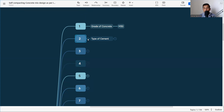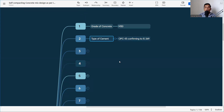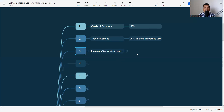Next: what is the type of cement? It is very important to understand what type of cement we are using, because different cements have different properties and accordingly the mix design criteria change — the water-cement ratio and everything will change. Here we are using OPC 43 conforming to IS 269. I have made a detailed video on the different types of OPC — please check the link in the description.